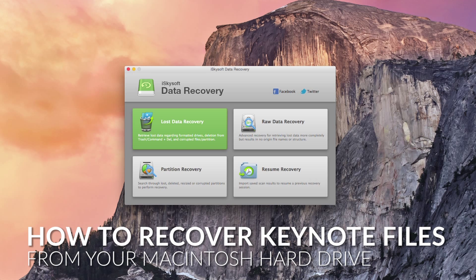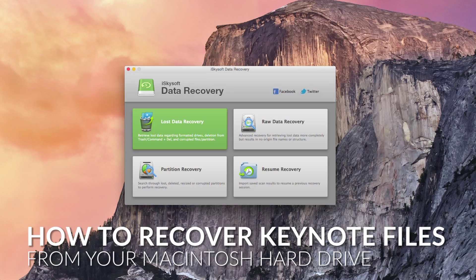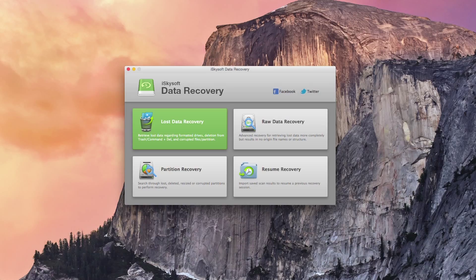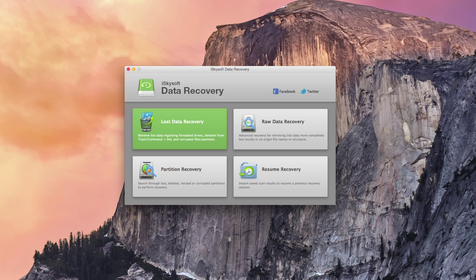Hi there guys, Chromad here with iSkysoft Data Recovery for Macintosh and today we're going to be looking at how to recover deleted Keynote files on Mac.